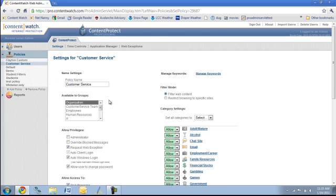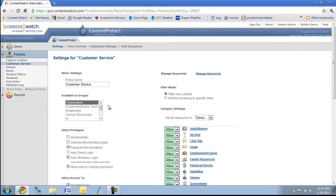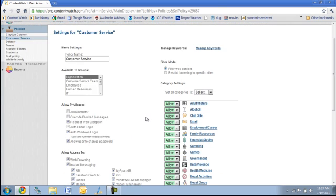This is kind of an overview of the policies. This is the simplified version. I will create another video here in a few minutes to give you an overview of the advanced features such as time controls, web exceptions, and I'll also create another video to show you a little bit about the reporting for both the web traffic and the IM traffic. This is Clayton, and thanks for watching.